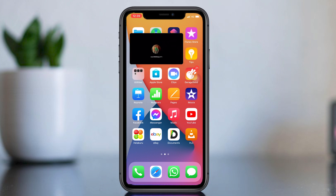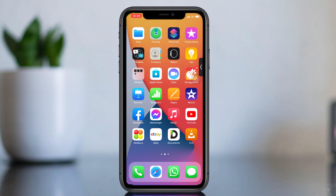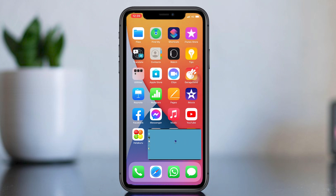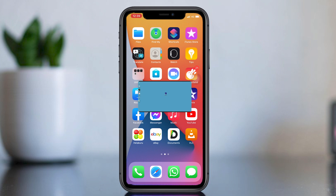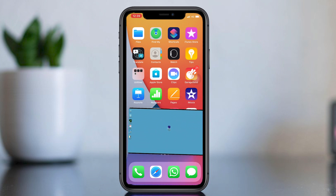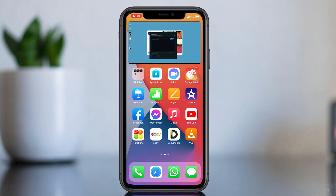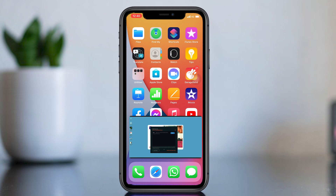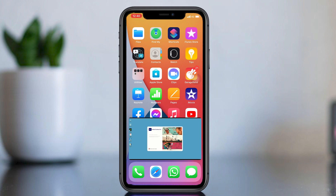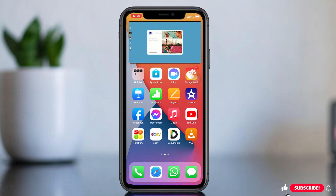Hello everyone, welcome back to another video. Today I am going to show you how to use Picture in Picture frame in YouTube with iPhone. It means you can play a YouTube video on your home screen and minimize it without the YouTube app.